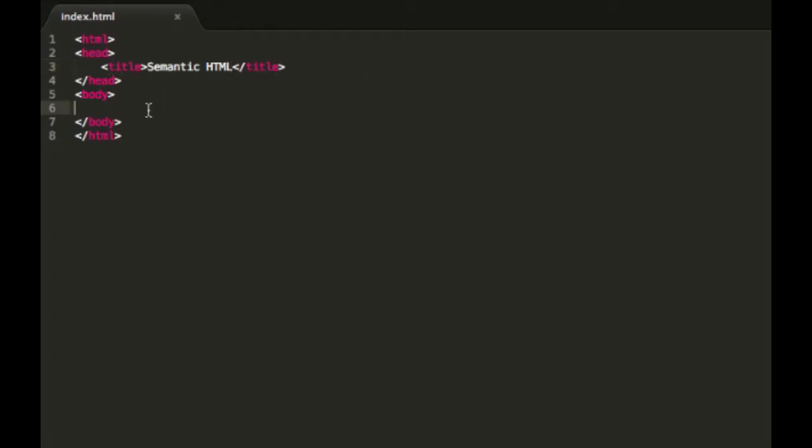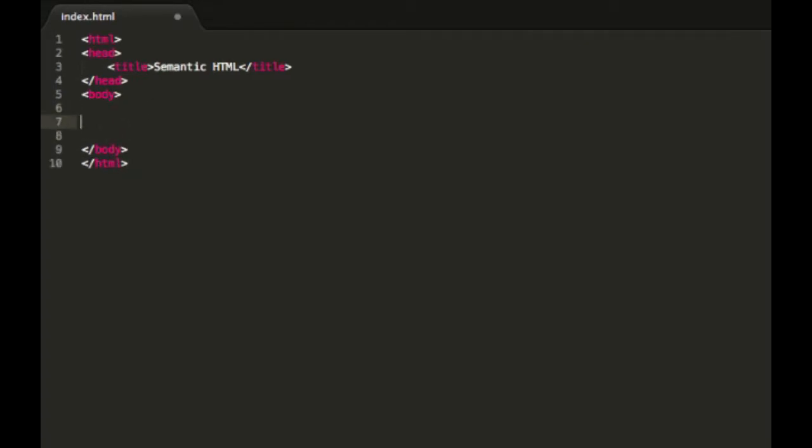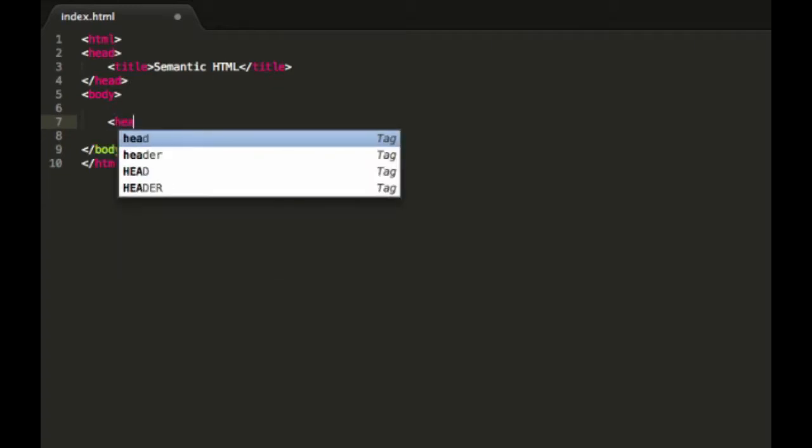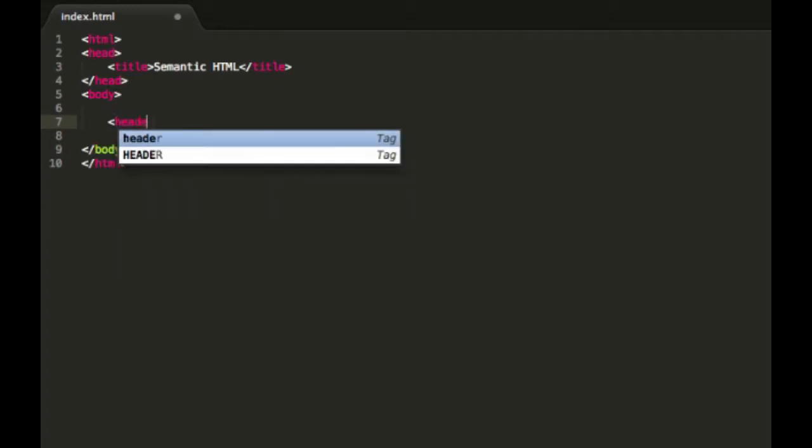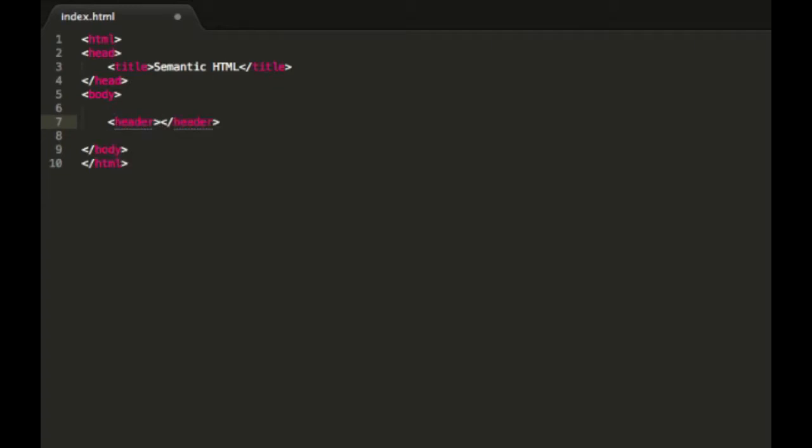So to start with, I will just lay out the main elements that we're going to be using today and discuss very briefly what they're for. The first one we have is the header class. Now the header class usually is meant to be used at the heading of a document.